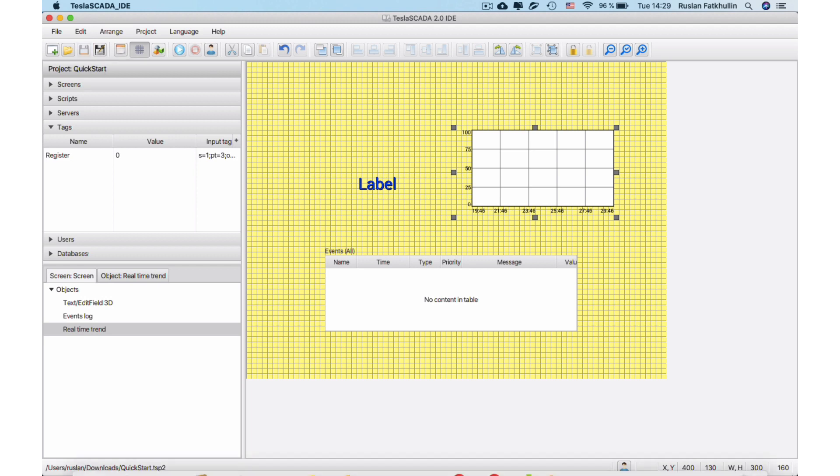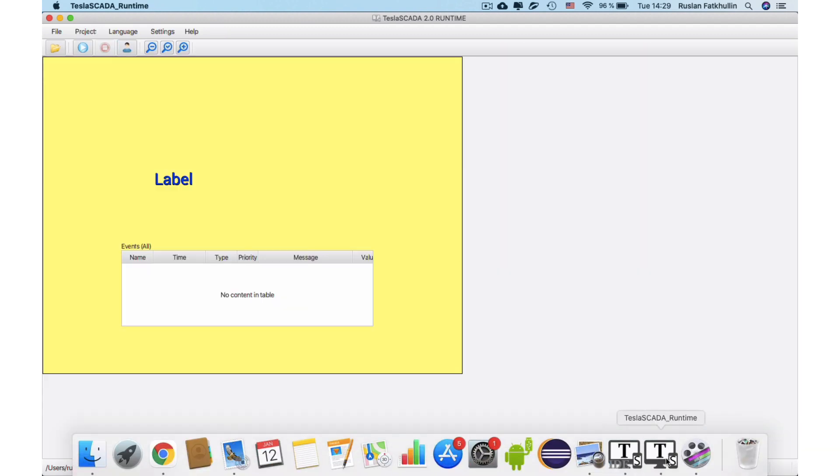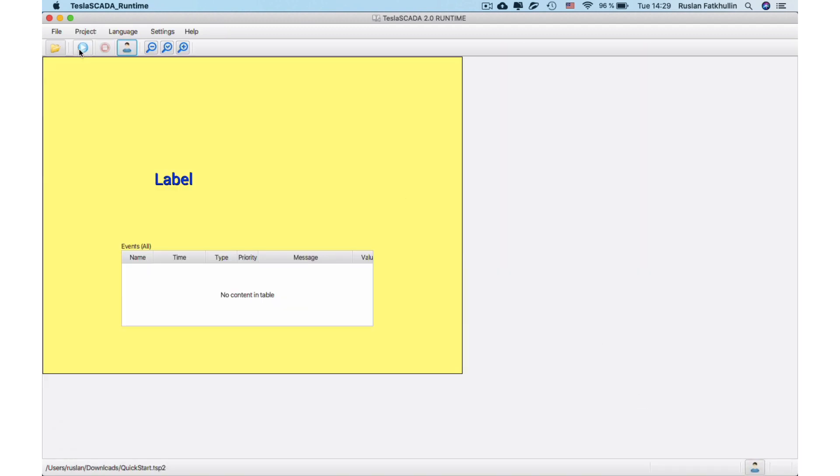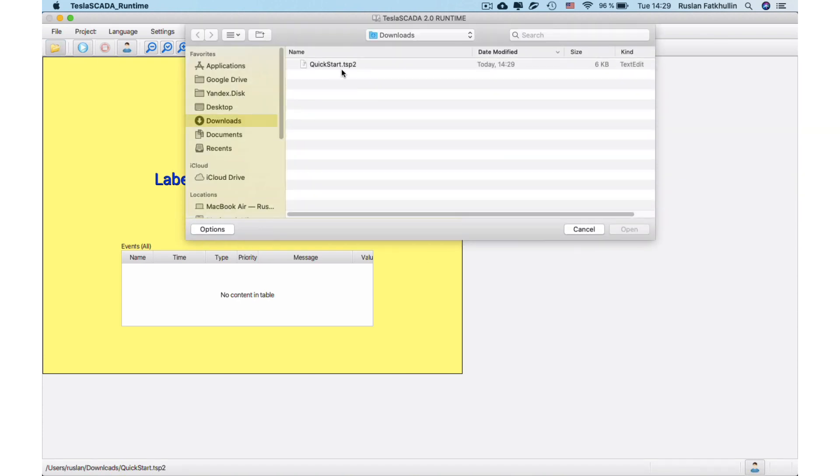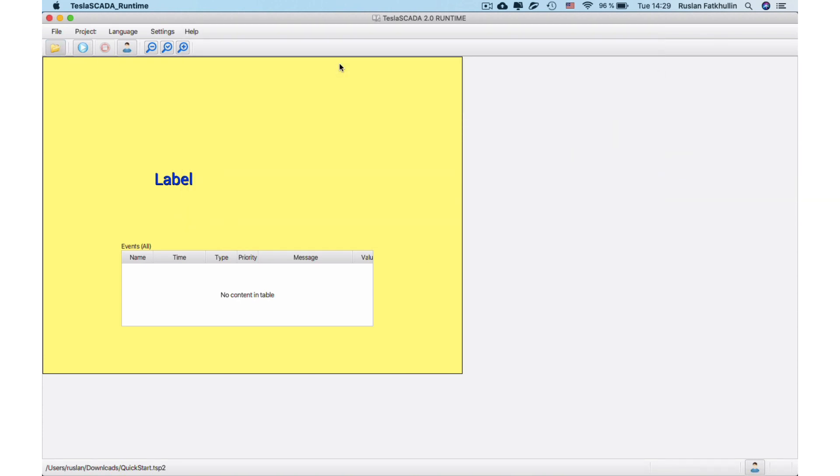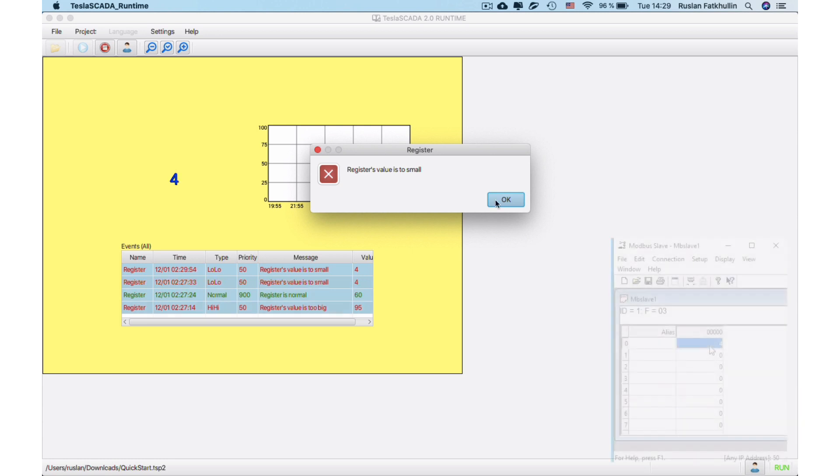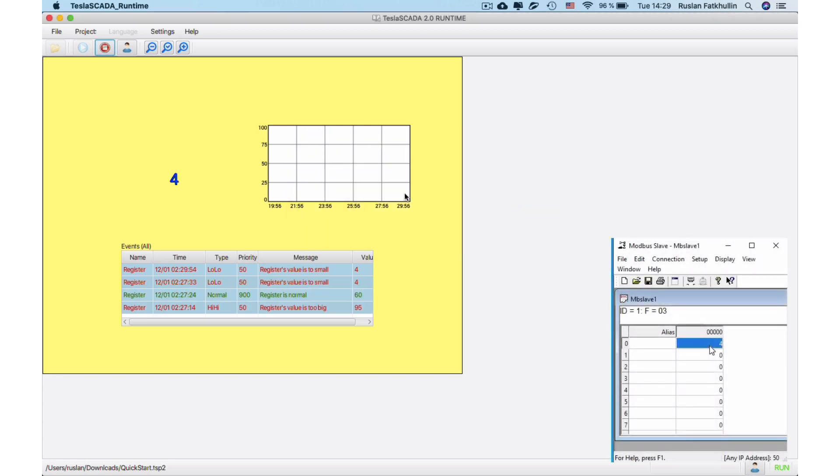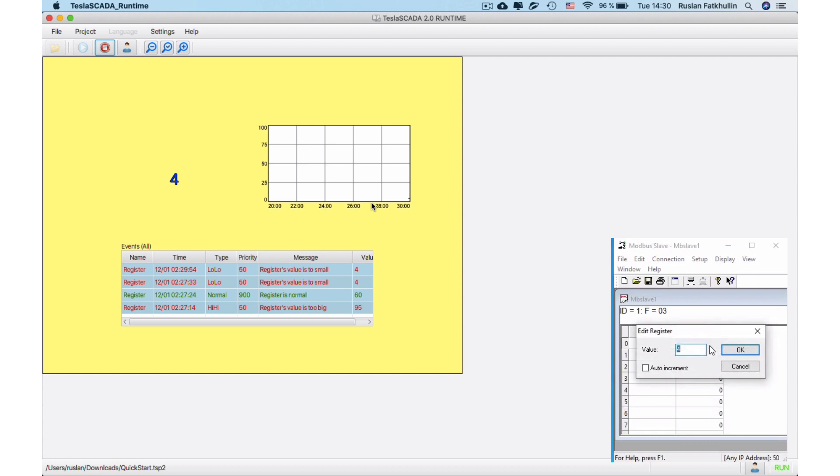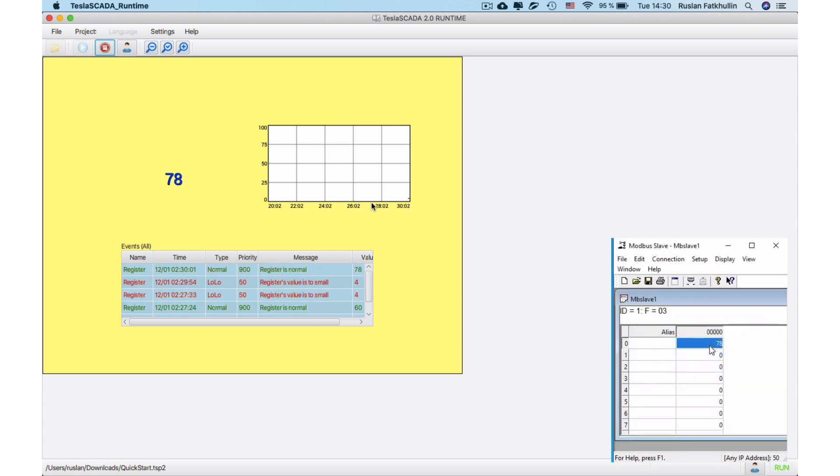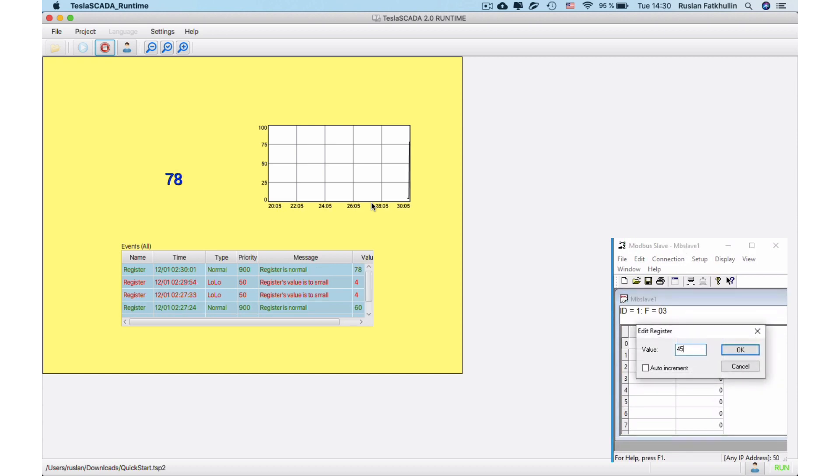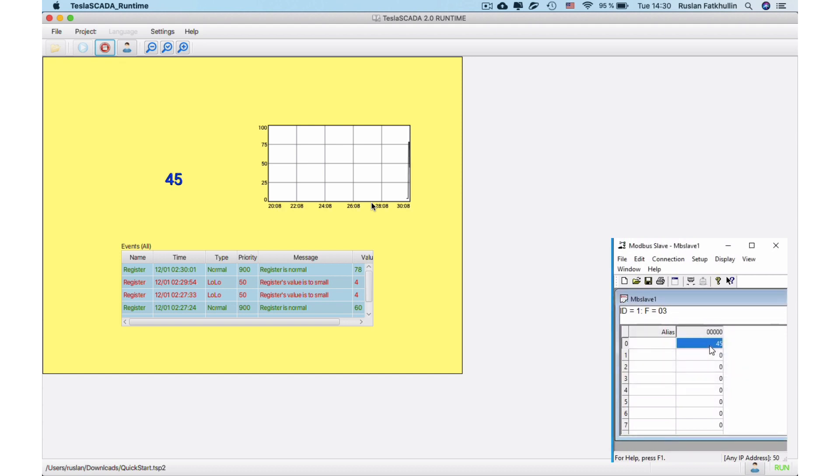And open it in Tesla Scada Runtime. Let's change some register's value in Modbus Slaves Simulator. You can see our tag's curve on the trend.